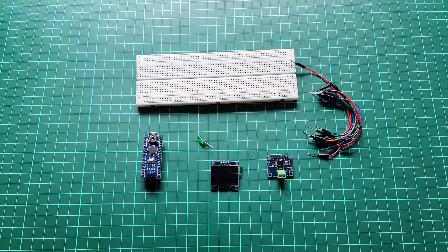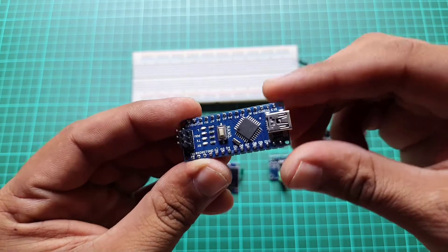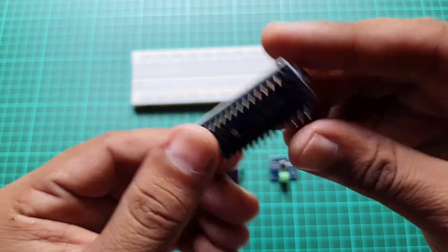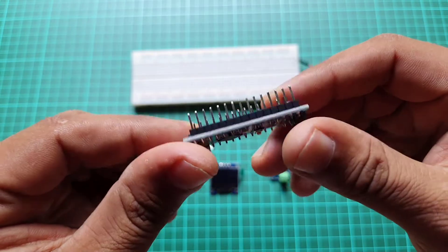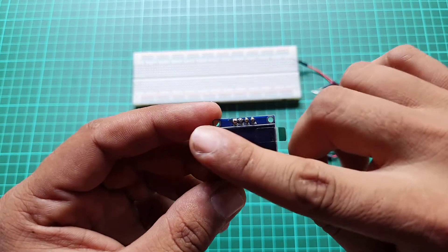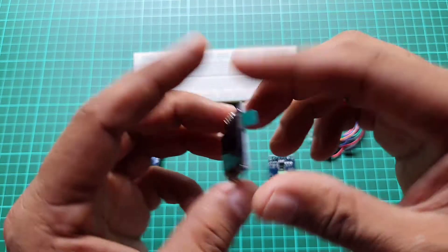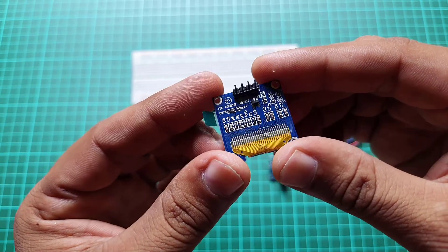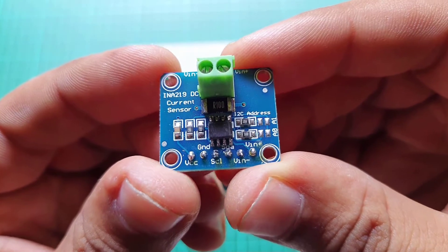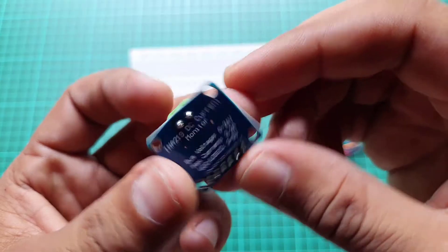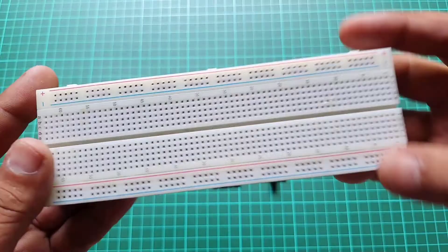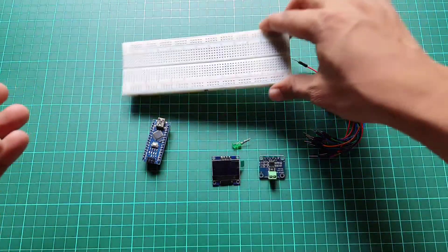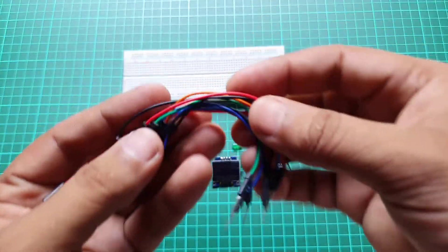In order to make this project we need the following components: Arduino Nano, 0.96 inch I2C OLED display, INA219 current sensor, breadboard, and a few jumper wires.